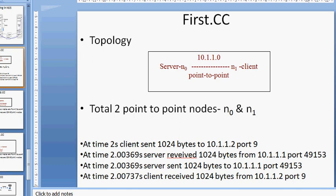The first topology in NS3 comes from the default program named first.cc. This topology is about a point-to-point connection between two nodes, n0 and n1, using IP address 10.1.1.0. Here, n1 is treated as the client and n0 is treated as the server. At 2 seconds, the client sends a packet of 1024 bytes.